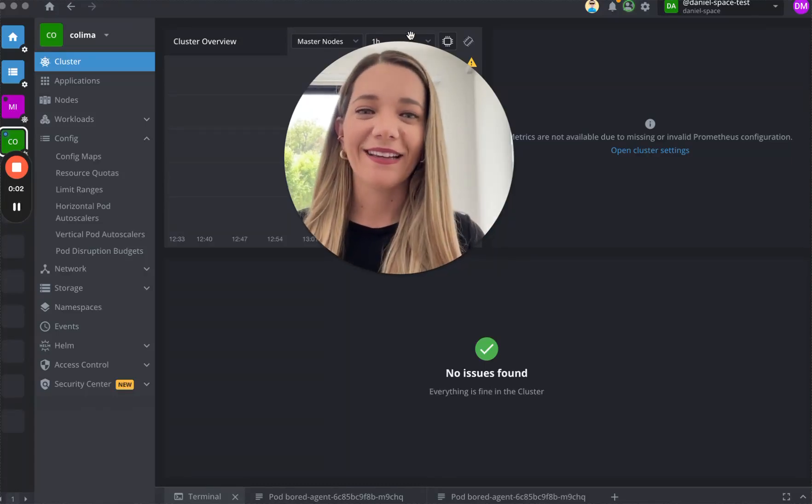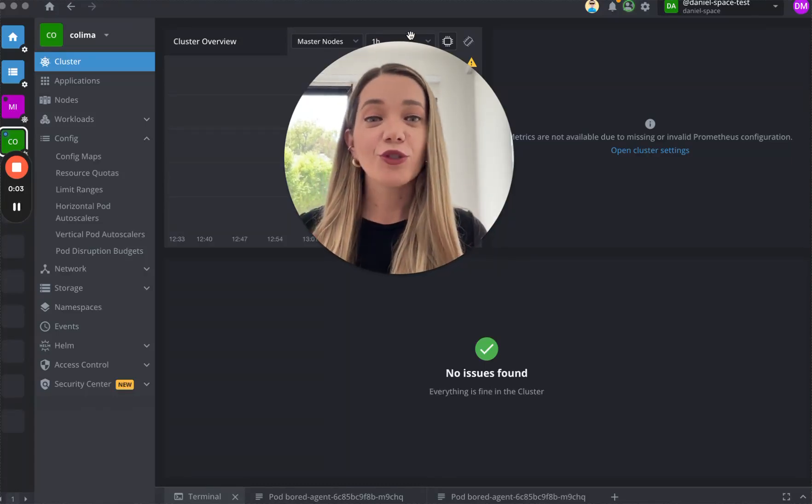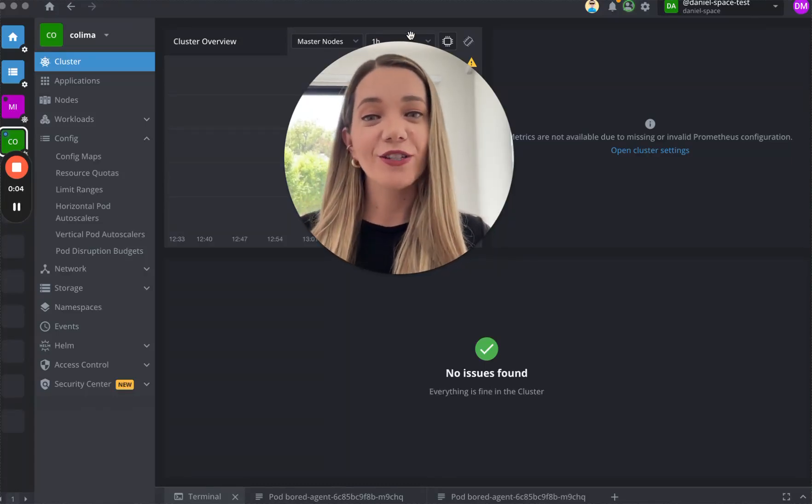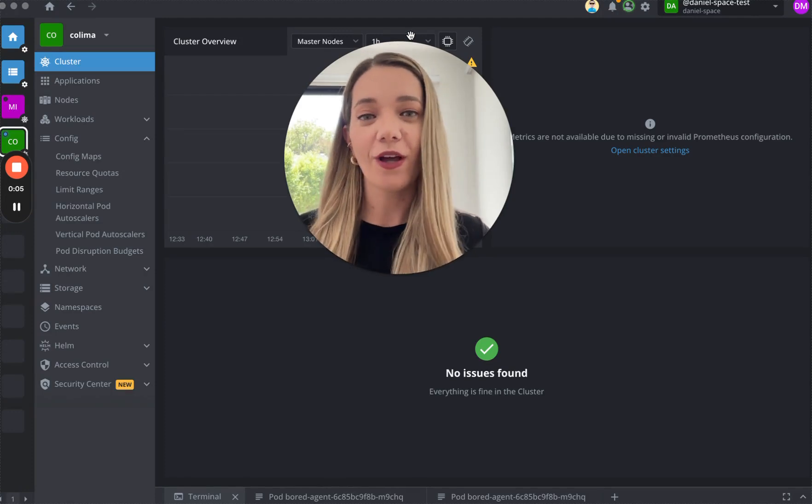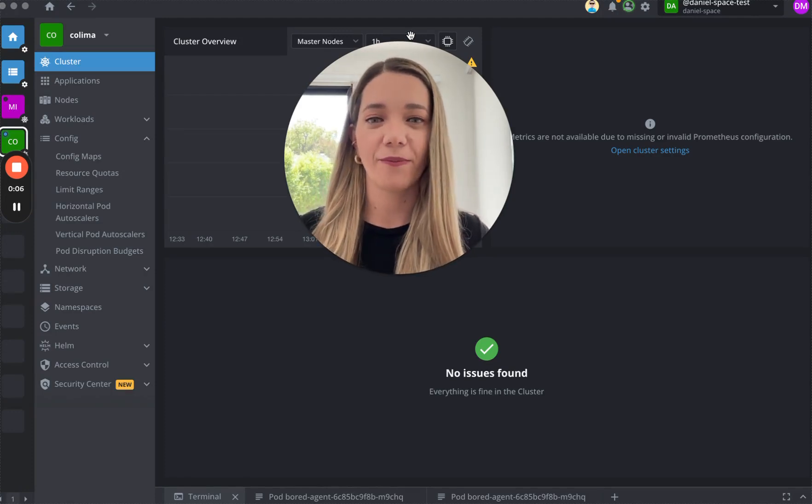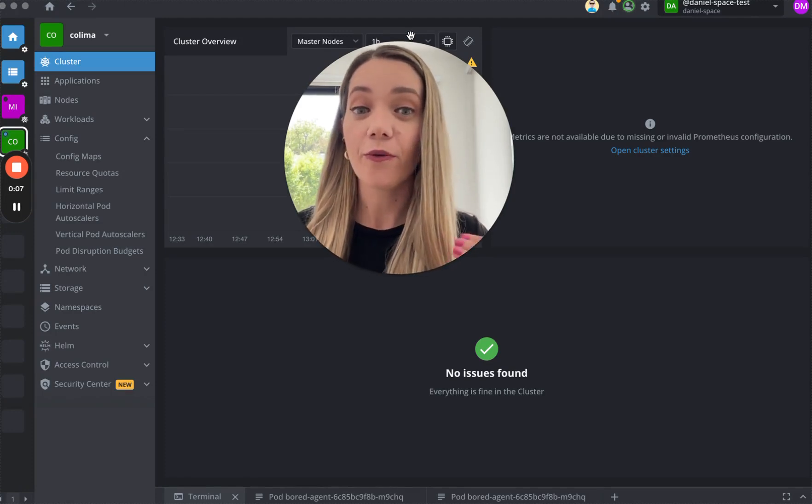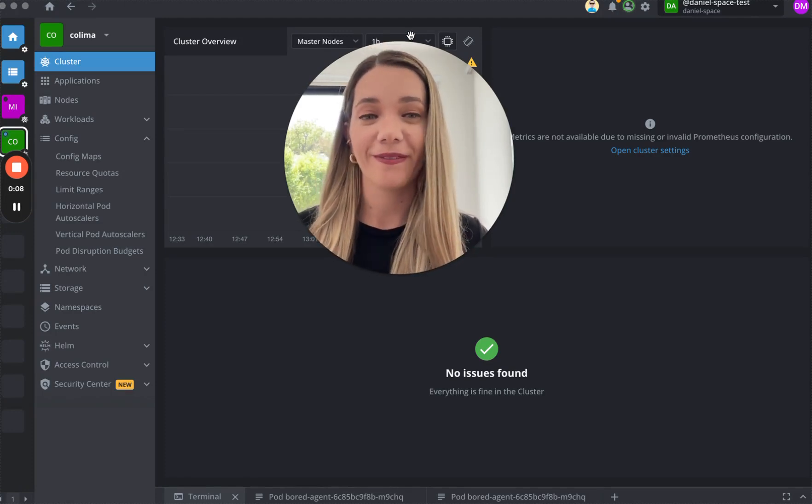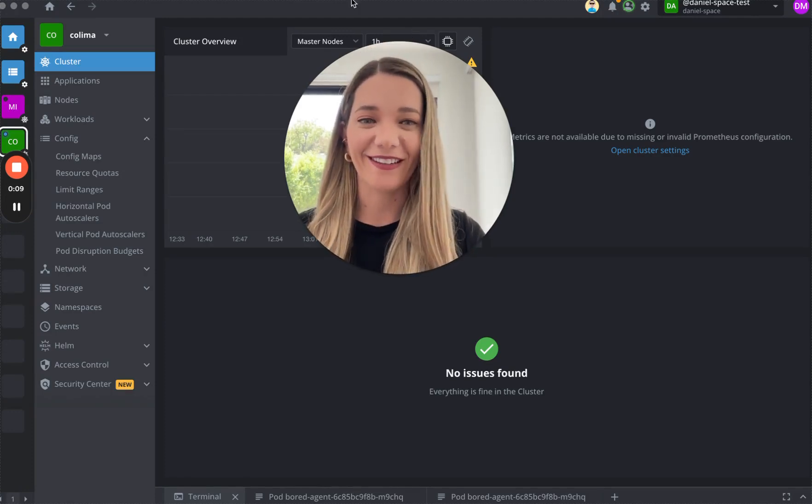Hi, I'm Dai, and today I will show you how to get the most out of Lens Desktop by exploring the Workload panel. Let's dive in.